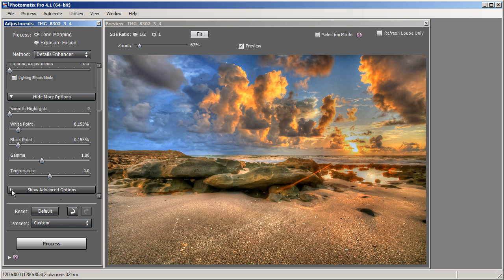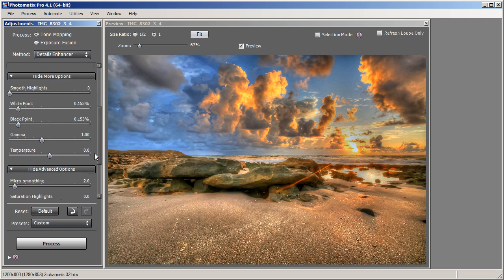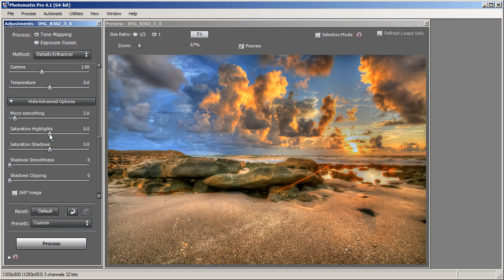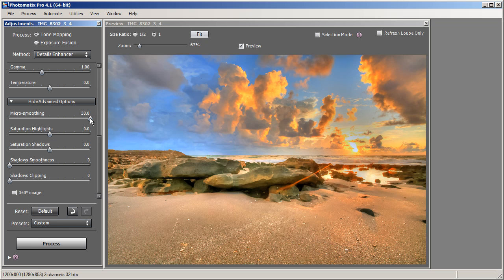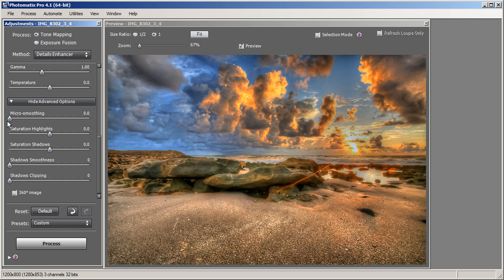Our last set of options is underneath Advanced Options. Clicking that opens Micro Smoothing, Saturation Highlights, Saturation Shadows, Shadow Smoothness, and Shadow Clipping. What Micro Smoothing does is create more intensity or give your image a smoother look — moving it all the way to the right makes your image smoother with less contrast and brighter, while moving it to the left makes your image more dynamic, more intense, and more grungy. I prefer it right around 3.